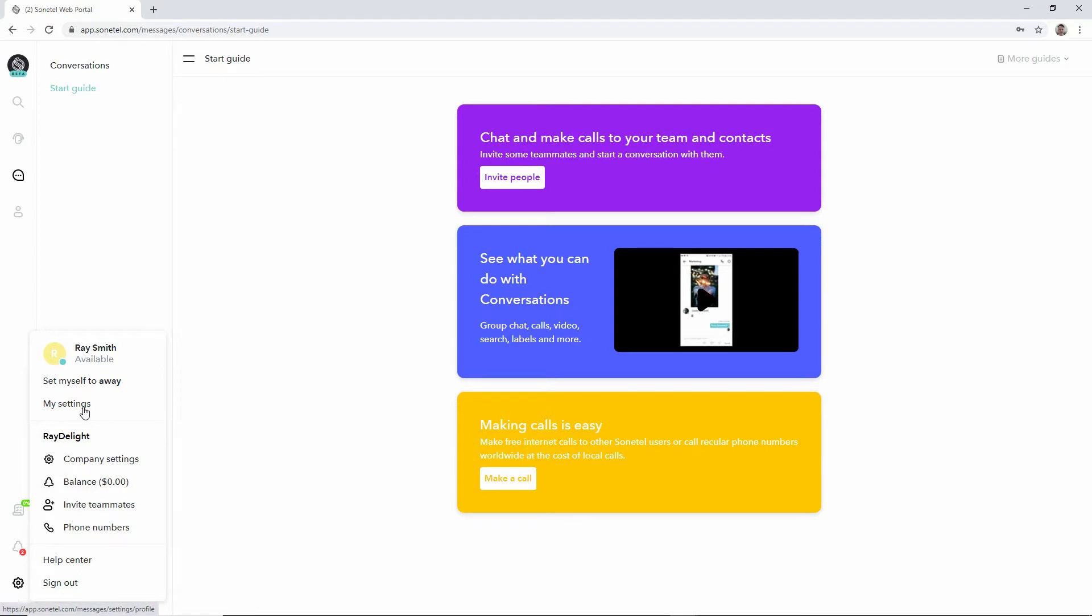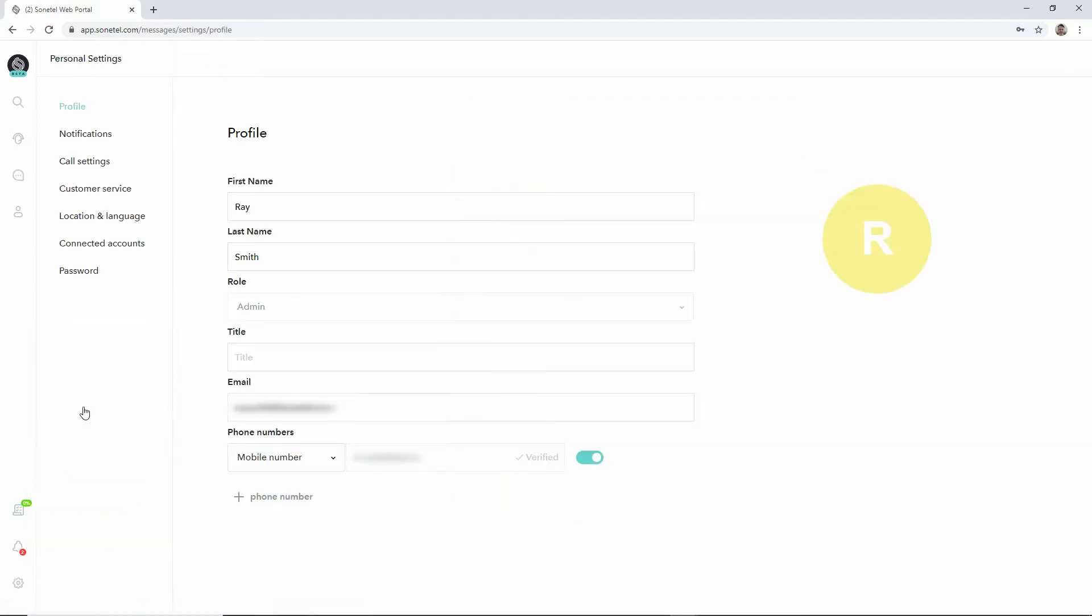Then move to the settings icon in the far left bottom corner of the screen. Here you can select my settings to reach all your personal settings. Every team member in your account has the same set of settings for themselves.